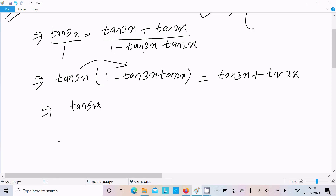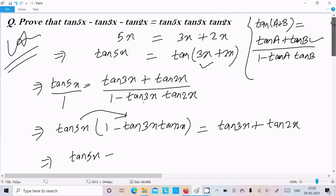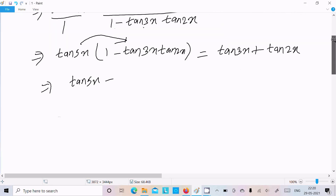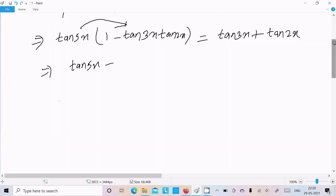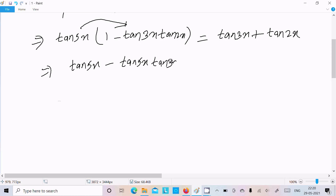Now multiply tan(5x) with all terms: tan(5x) into 1 gives tan(5x), and then tan(5x) into tan(3x)·tan(2x) gives the product term.